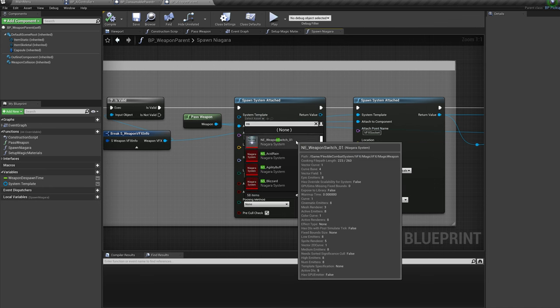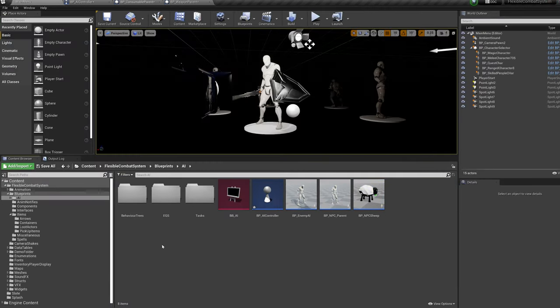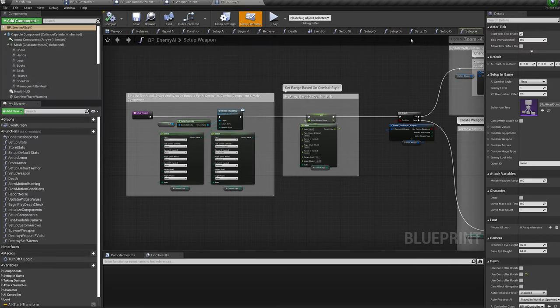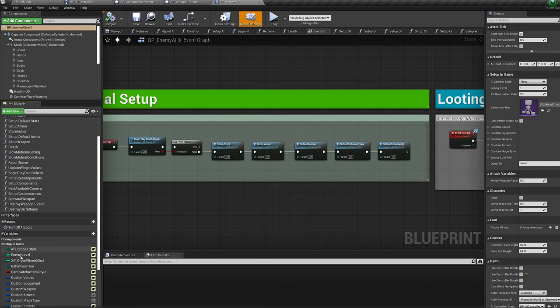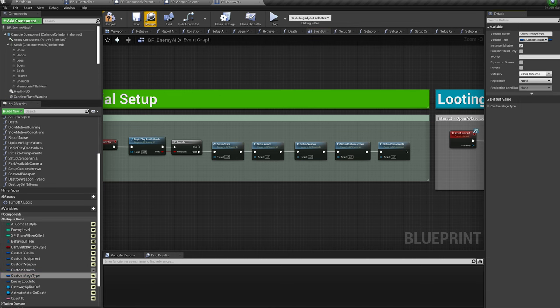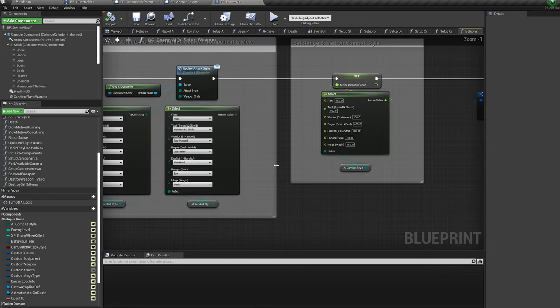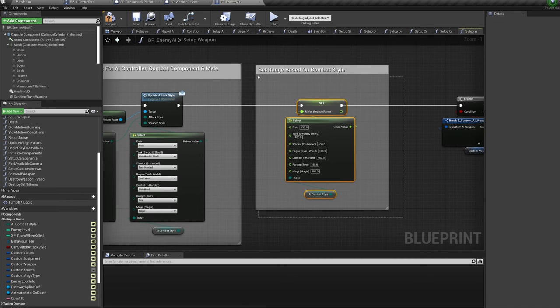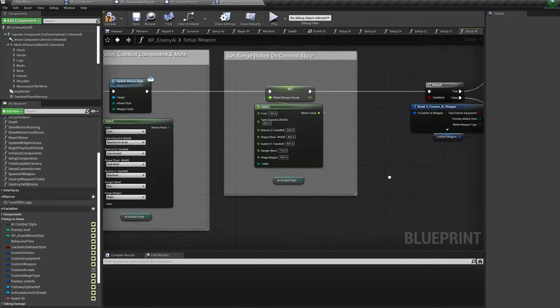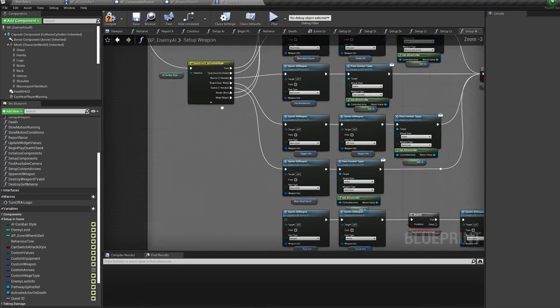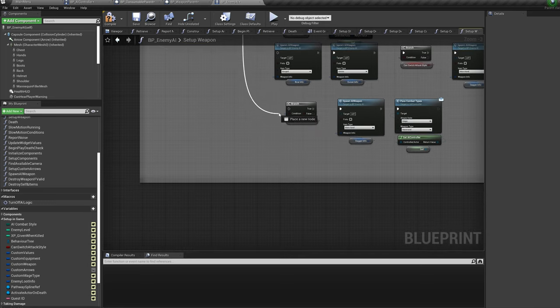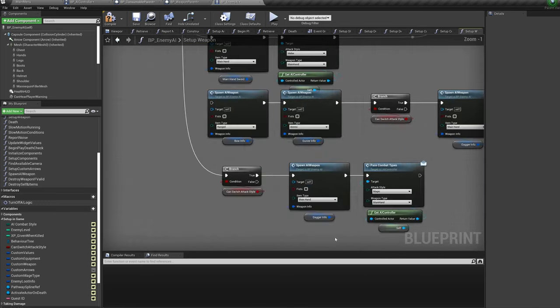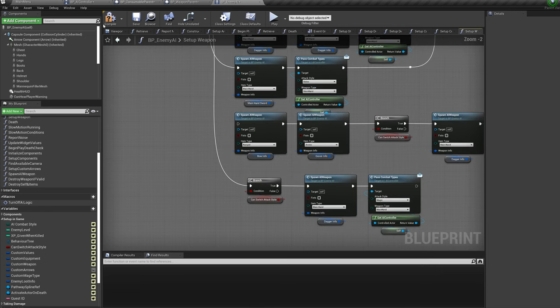Back into the Content folder again lets go to Blueprints, AI and open up the BP Enemy AI. In the variables lets select Custom Mage type and check Instance Editable. Then lets hop into the function Setup Weapon and lets set the range over to 400. This will be the melee range if the mage switches to melee combat. This is set up for the daggers. Then lets change the mage output for this Switch node over to the bottom weapon set. As I said, the mage is assigned daggers.